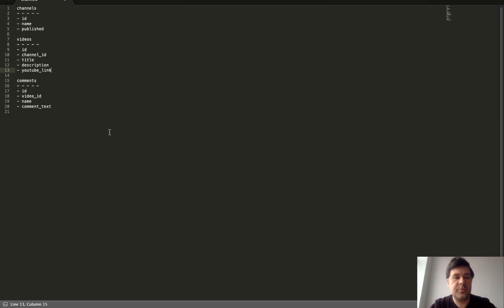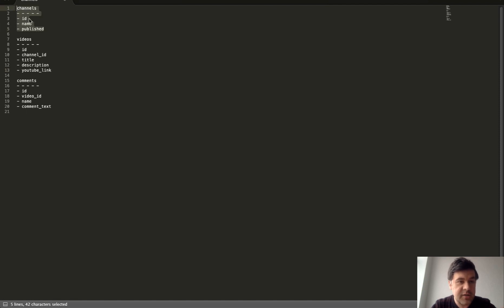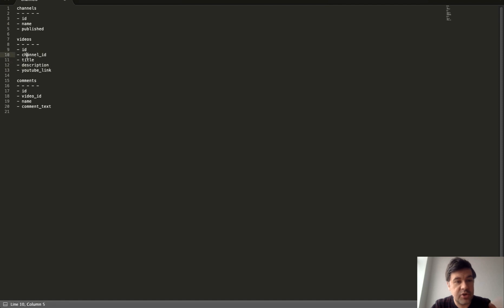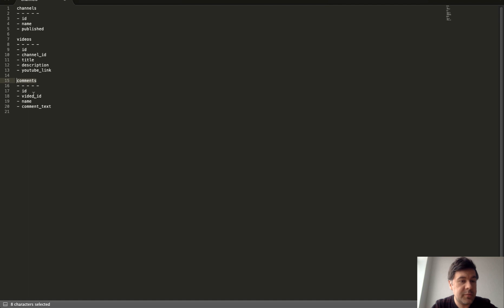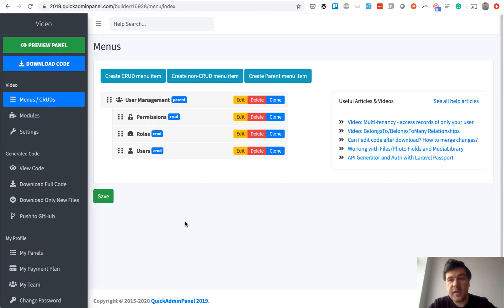According to the description, there should be three main database tables. There should be channels published or not, then video belongs to a channel so belongs to relationship in Laravel, and then comment belongs to a video.